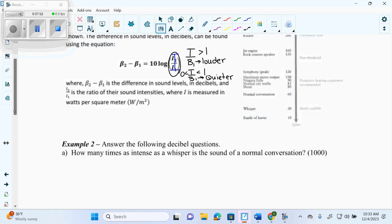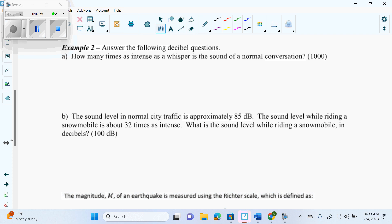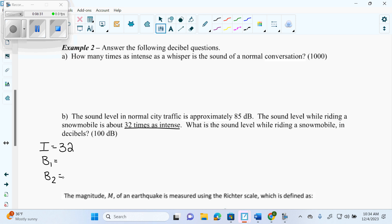Here it says the sound level in normal city traffic is approximately 85 decibels — so that's one of the B values. The sound level while riding a snowmobile is 32 times as intense. So I know I equals 32. Is that a big intensity or small intensity? It's big. So B1 has to be the louder sound and B2 has to be the quieter one, because we have a large intensity.